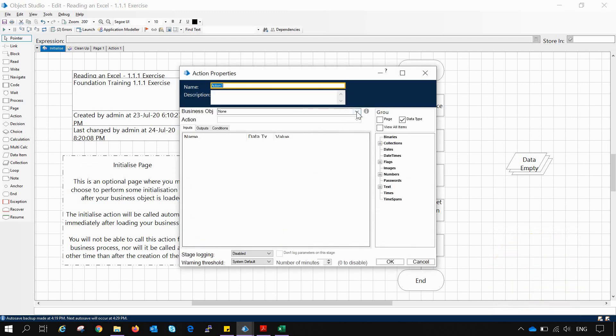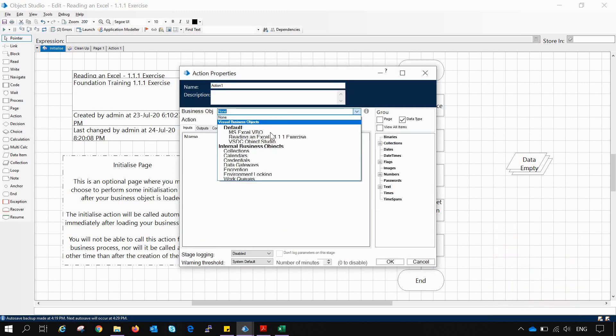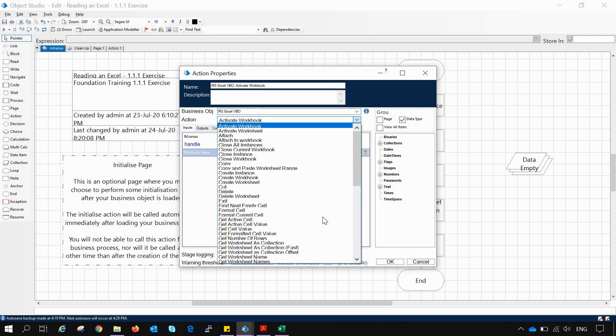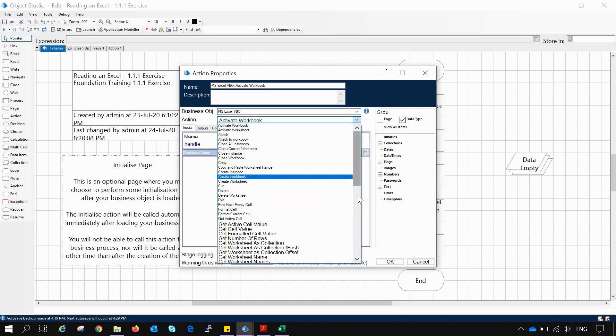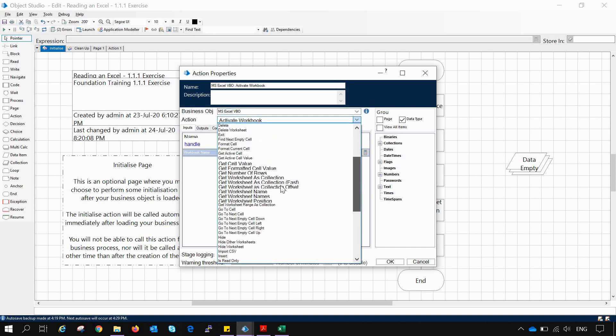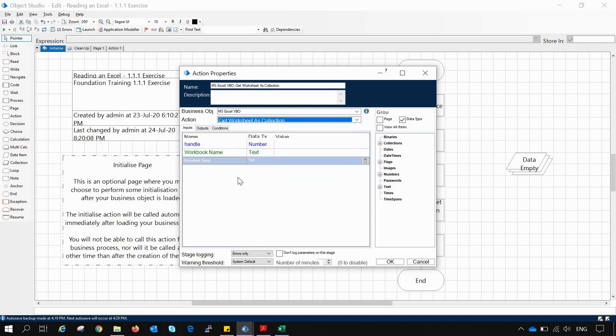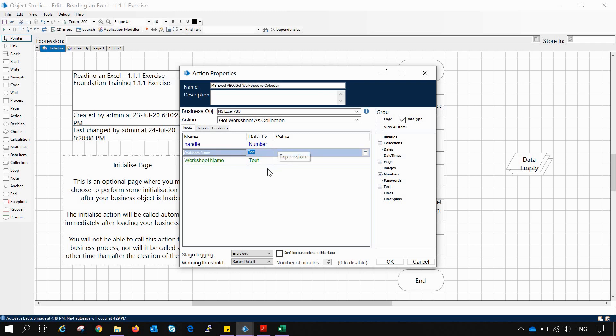For that let's see what we have: Get Worksheet as Collection. Now in this Get Worksheet as Collection which is not fast, in this we have to enter the handle, we have to enter the workbook name and the worksheet name as well.